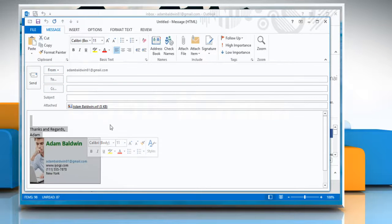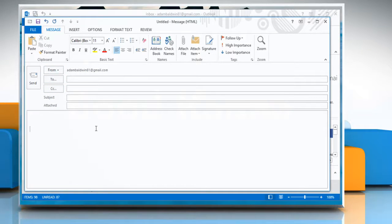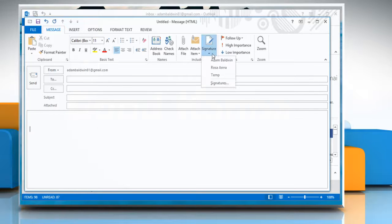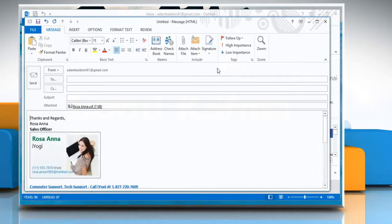To insert a signature manually, in a New Message window, click Signature again and then select the signature that you want.